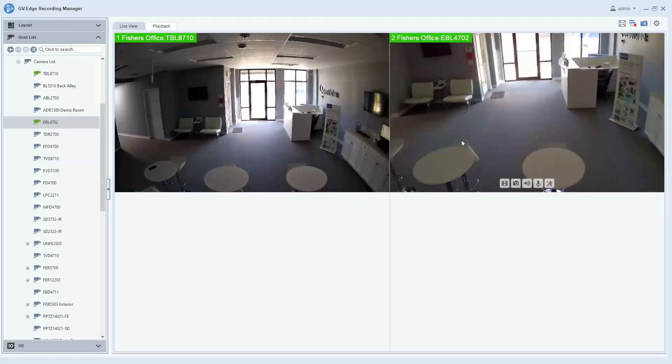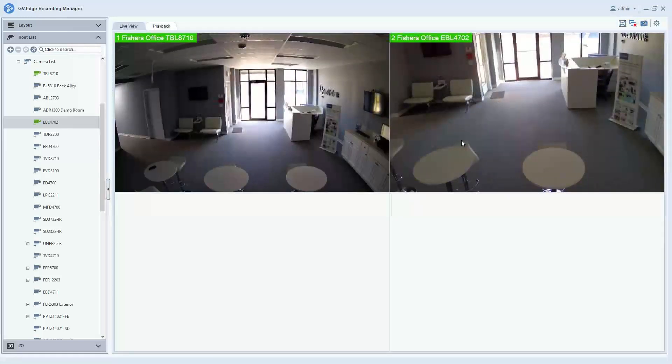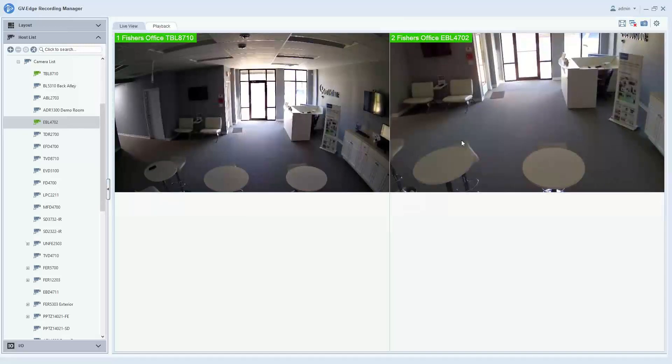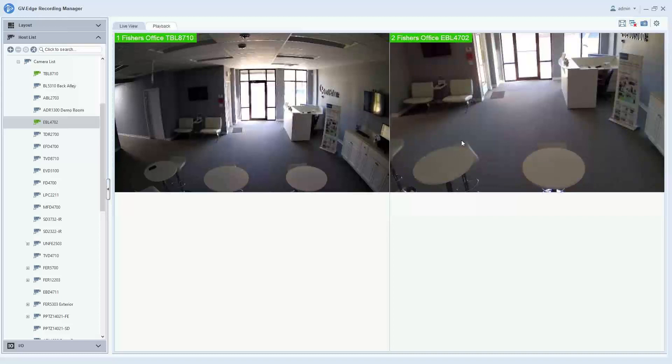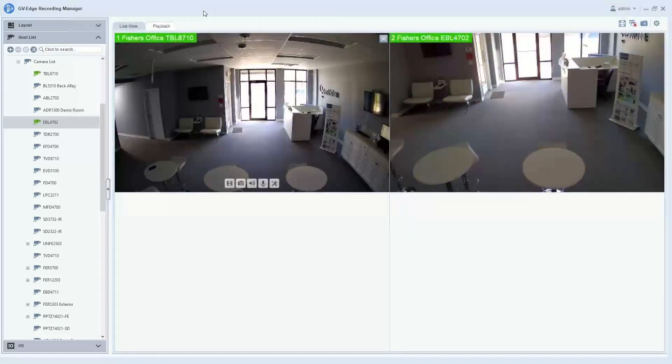This has been an overview video of adding a host to the GeoVision Edge Recording Manager software. For further information on our product line, please check us out at www.geovision.com.tw.us. Thanks a lot for watching.